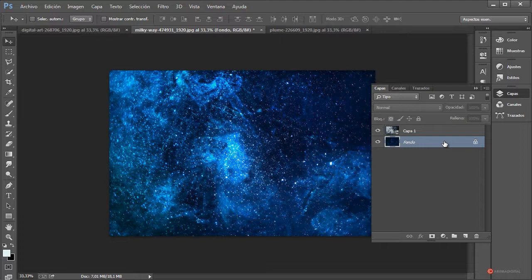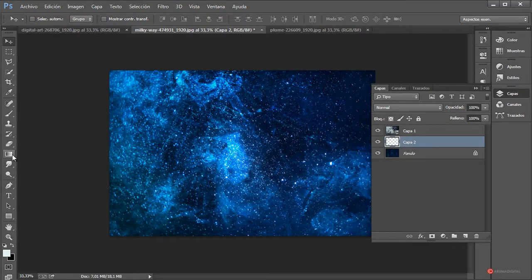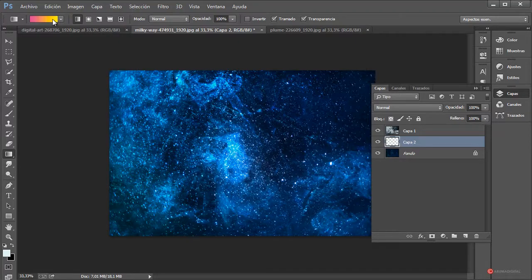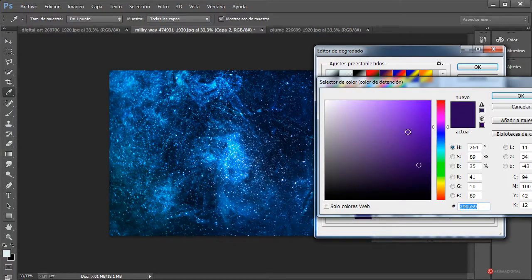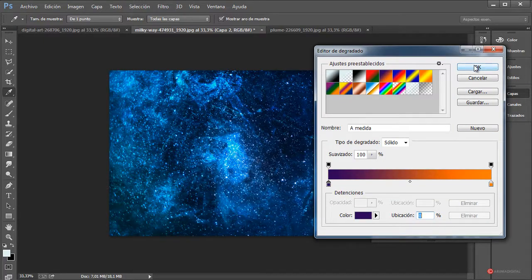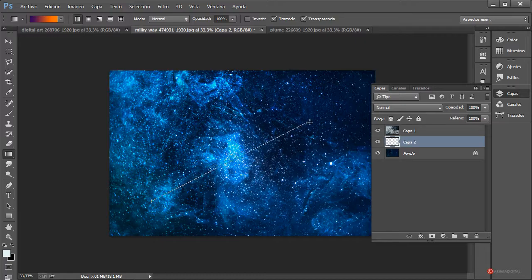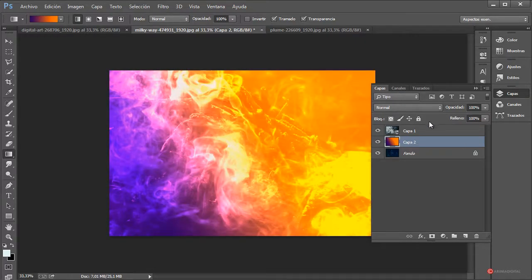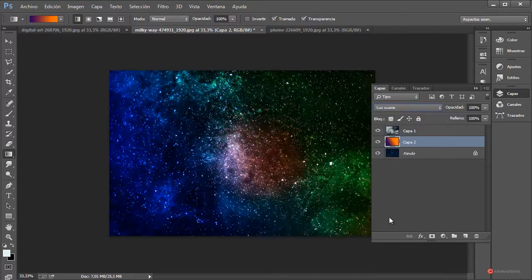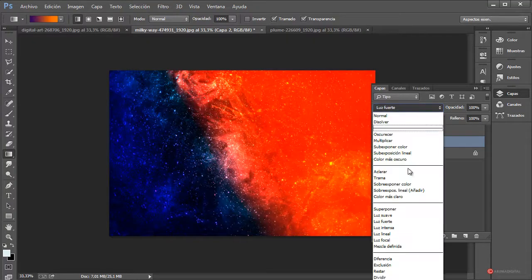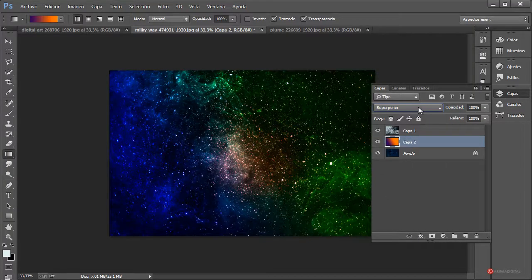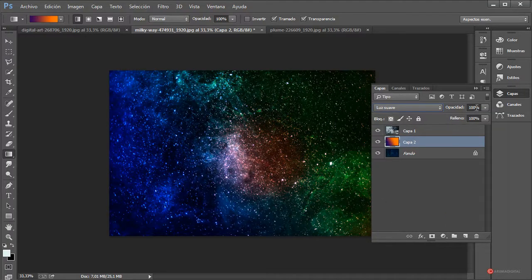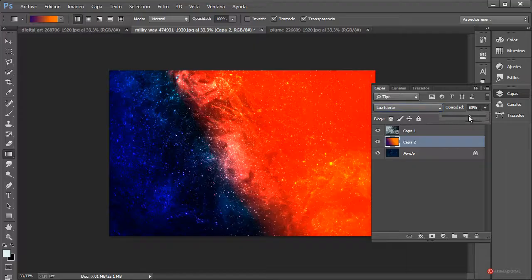El resultado es bastante interesante, incrementando esa iluminación general e introduciendo detalles adicionales. Como también queremos variaciones de color, vamos a introducir un degradado aquí debajo. Pulsamos sobre la hojita para generar una nueva capa, herramienta de degradado. Podemos seleccionar cualquiera que se nos ocurra, pulsando sobre los manejadores dos veces para cambiar el color. Pulsamos OK, arrastramos y soltamos. Vamos a cambiar el modo de fusión: tenemos luz suave, luz fuerte, luz intensa, luz lineal, ajustando también la opacidad.